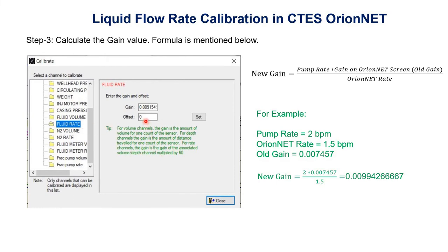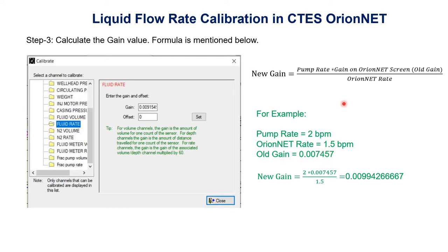Here we have gain and offset. We have to calculate the new gain. The formula for new gain is: pump rate multiplied by the old gain (shown on the Orion Net screen), divided by the Orion Net rate. For example, assume the pump rate is 2 barrels per minute, the Orion Net rate is 1.5 barrels per minute, and the old gain is 0.007457. So new gain = 2 × 0.007457 / 1.5 = 0.009942.